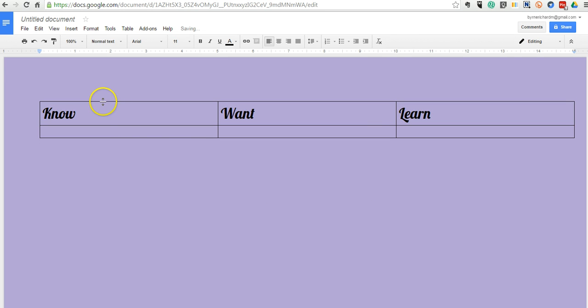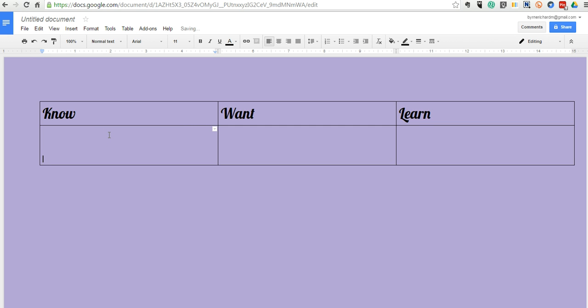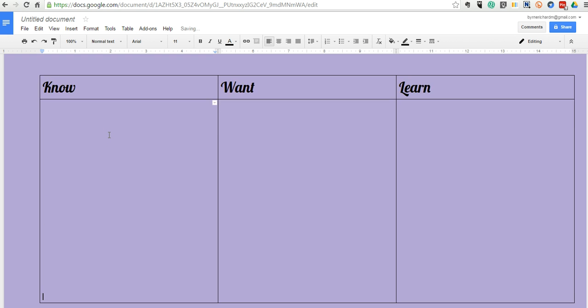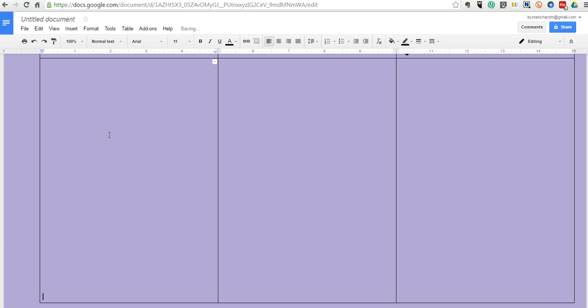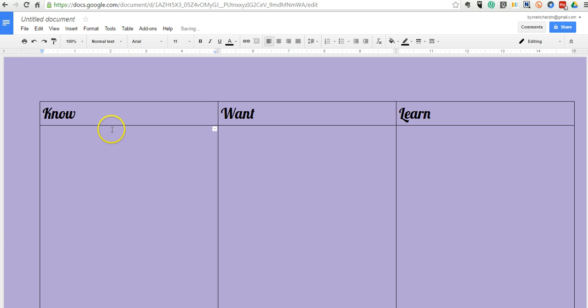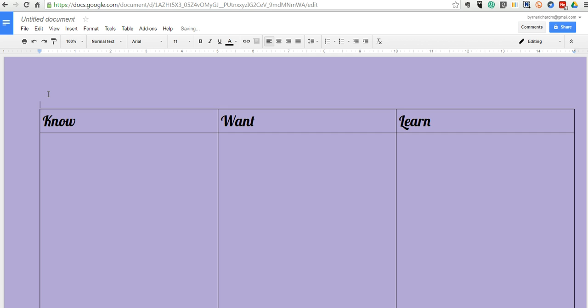Now one of the things to note about Padlet is that it does insert a bit of an extra header at the top of the page. So you might want to just push it down one or two lines.